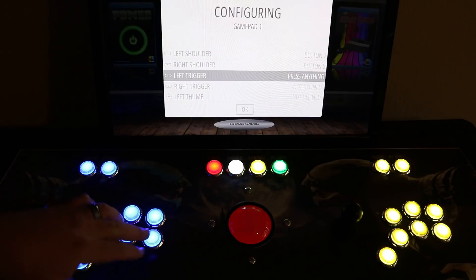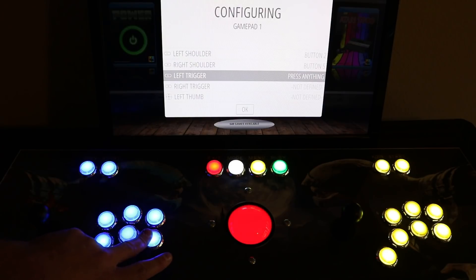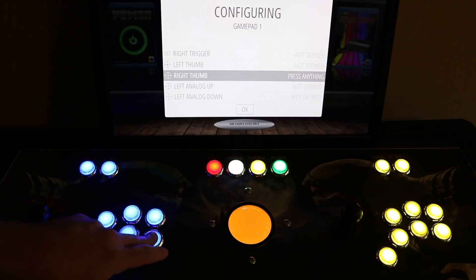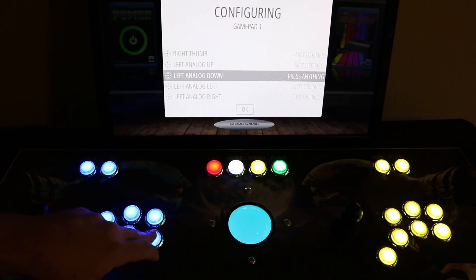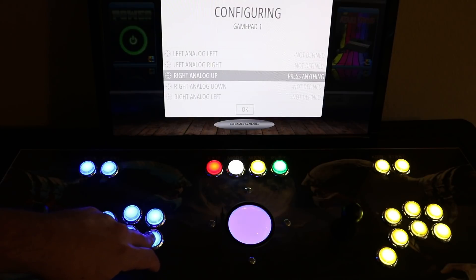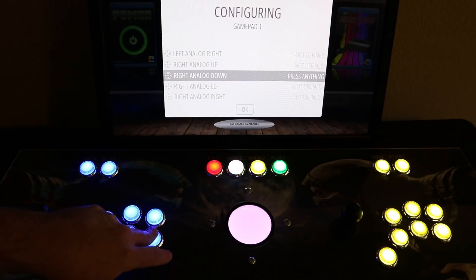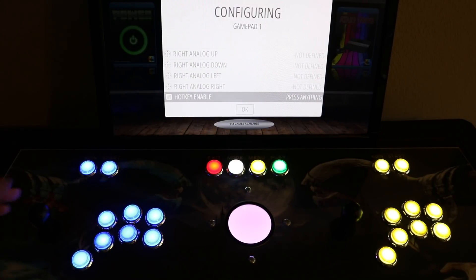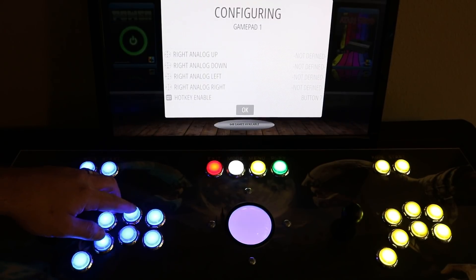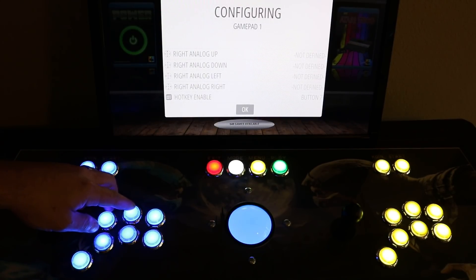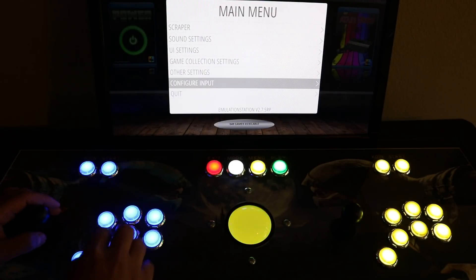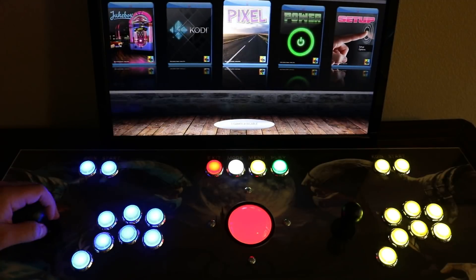You're going to navigate with A and B mostly. Once you get to the other ones, you can hold down the button for a couple seconds and it'll skip it. Do that until you get down to the hotkey — go ahead and set that as your select. Enable hotkey, hit select. Now you can navigate with A and B. Once you back out, you have basic navigation.